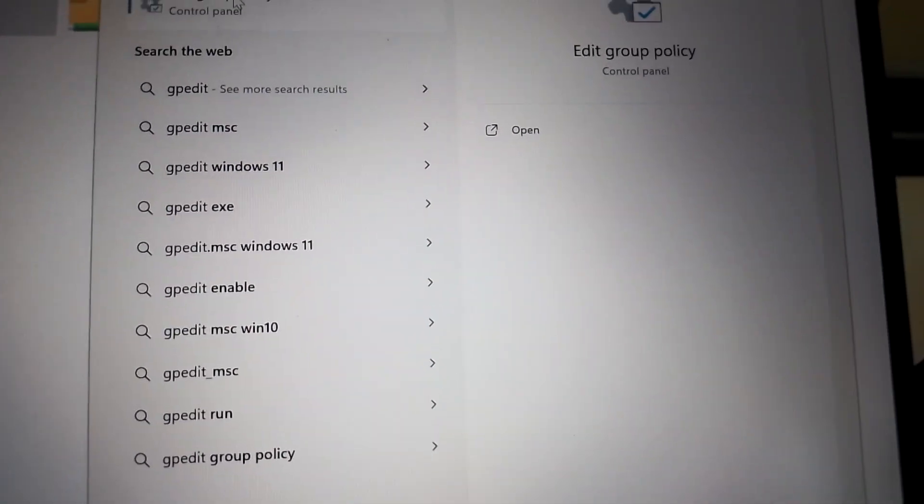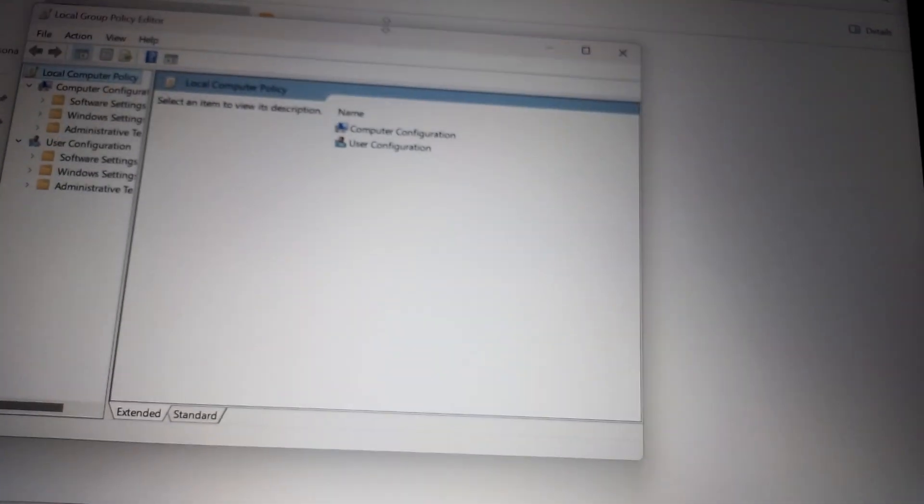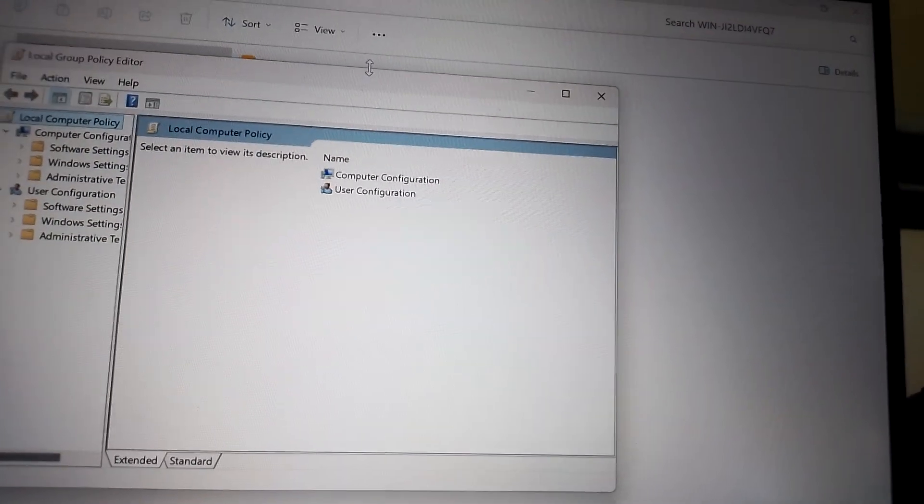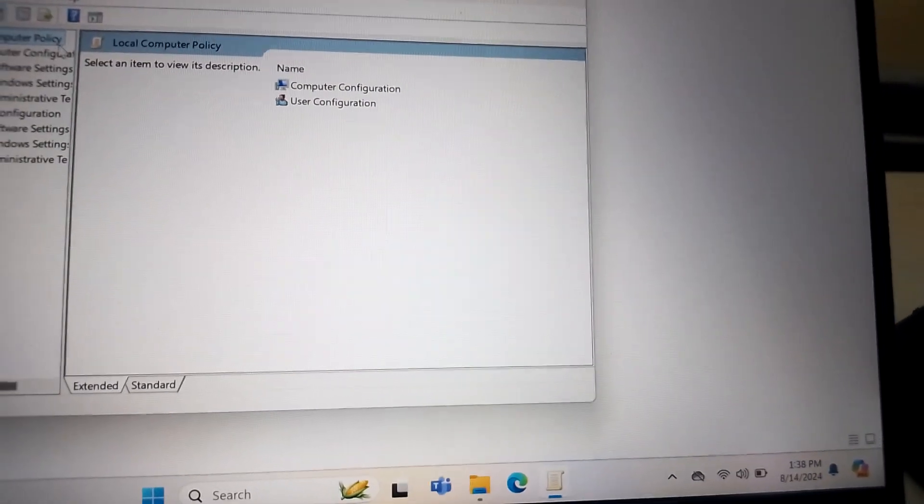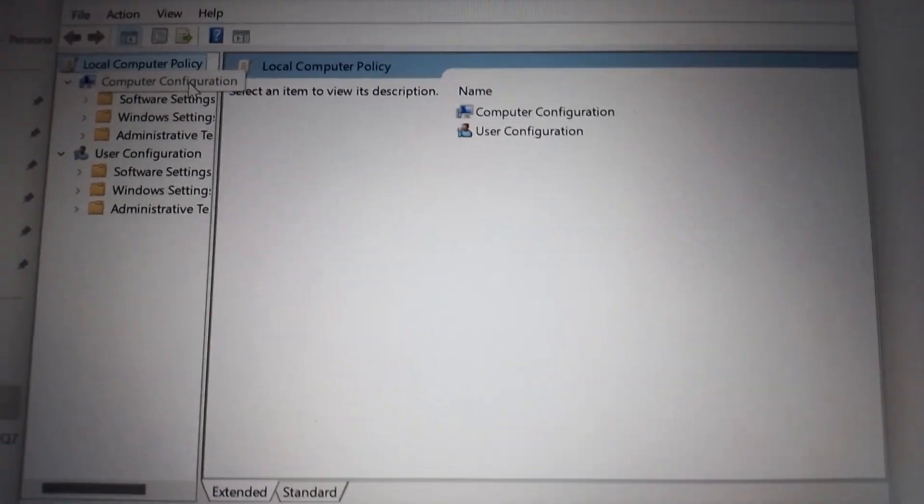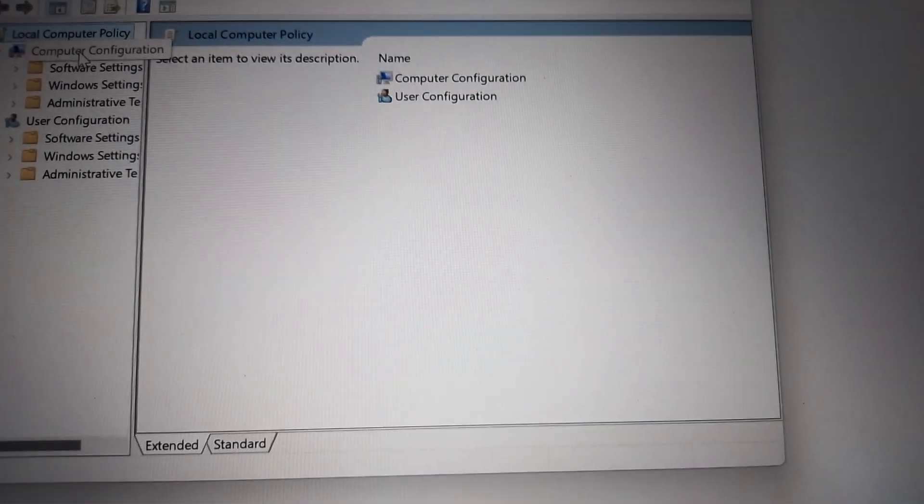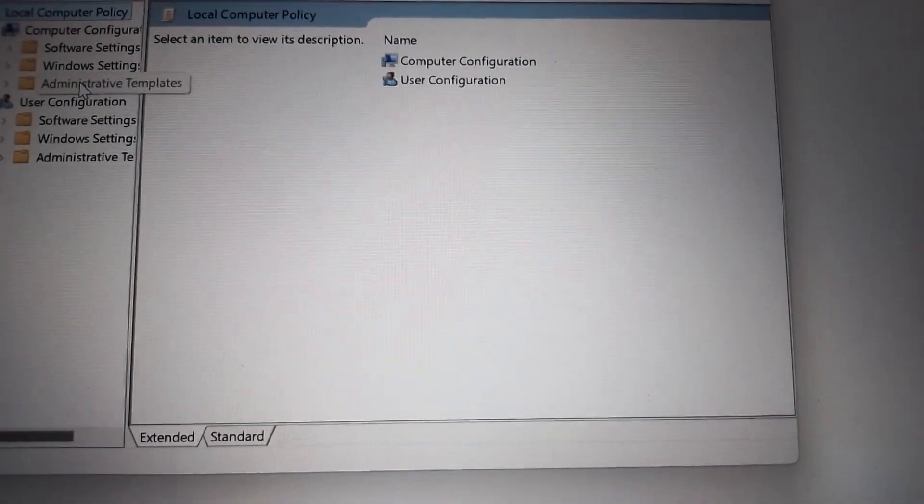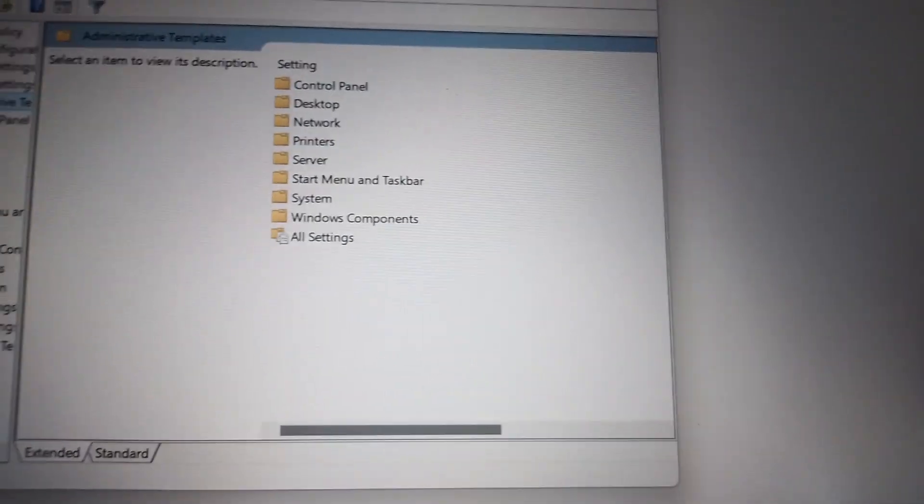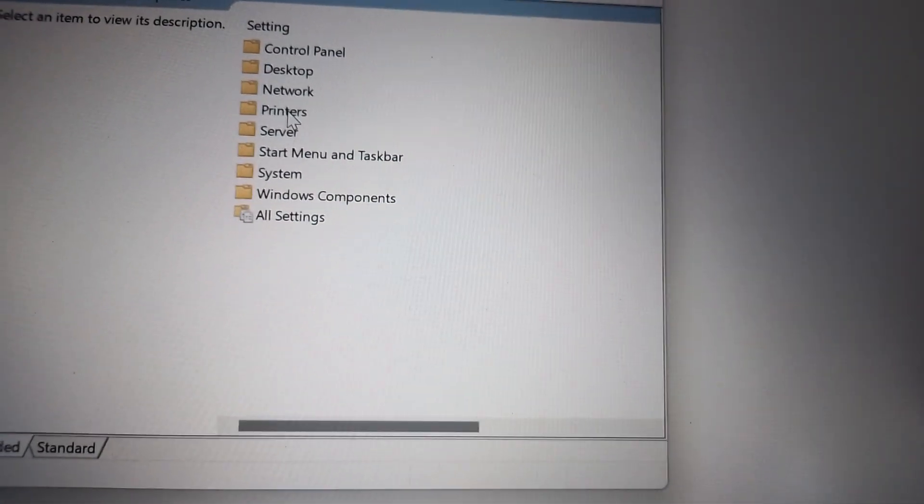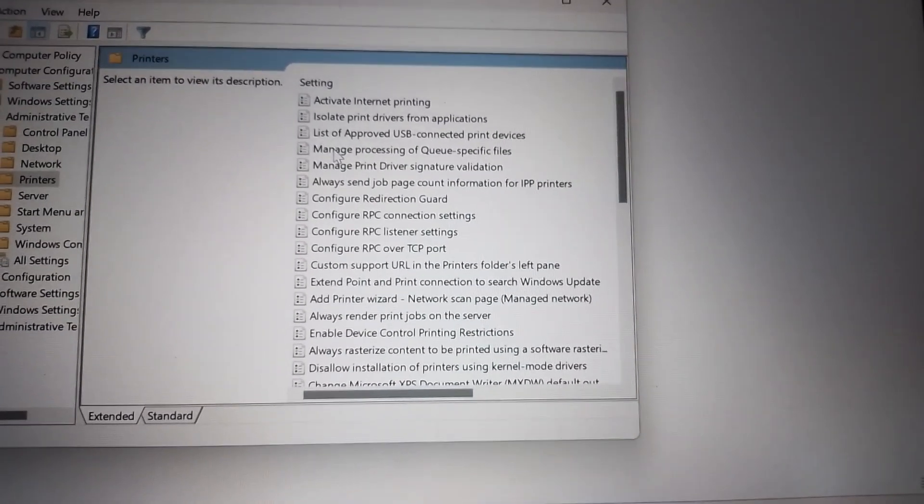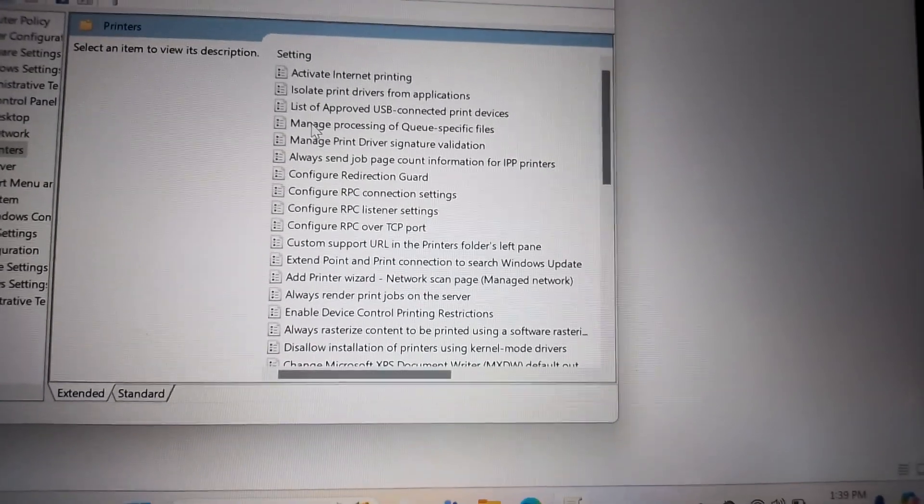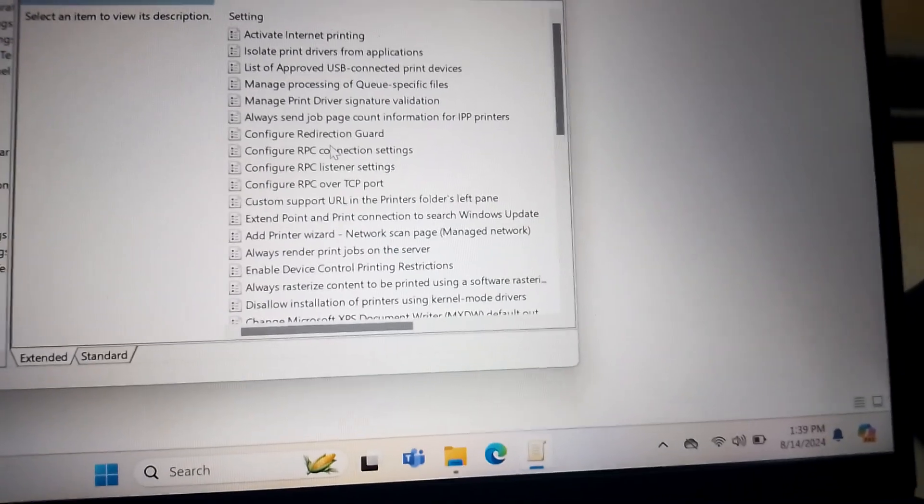Just double click it, Edit Group Policy, double click it. Then this dialog Local Group Policy Editor appears. So under Computer Configuration, just click Administrative Templates here, so double click it. Then on the right side double click Printers.